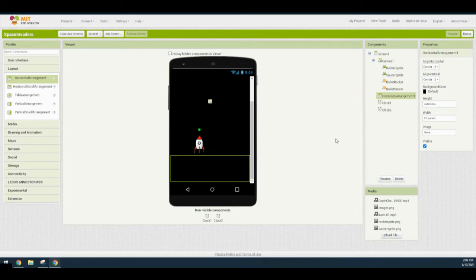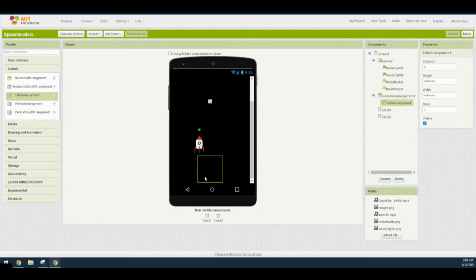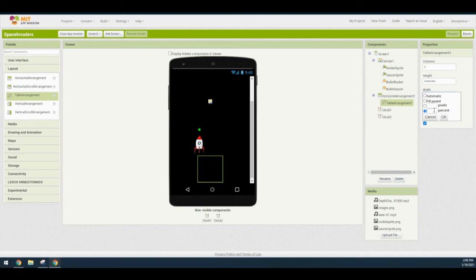Once you have that horizontal arrangement in, the next step is to grab a table arrangement. The table arrangement is going to be dropped inside of the horizontal arrangement. Once you drop it in, you'll notice that it goes directly to the center of the screen. Make sure that the columns and rows are both set to two. Then change the width of your table arrangement to 45% and select OK — you're now ready to add some components.